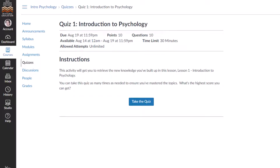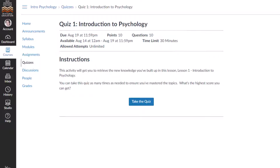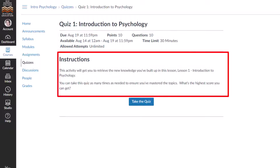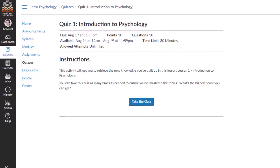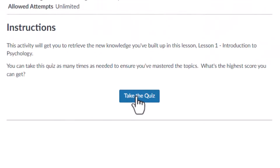On this page, you can see the due date, the number of points the quiz is worth, number of questions, availability dates, time limit, and the number of allowed attempts. Below that, your instructor may have added some important quiz information under the instructions heading. Click the Take the Quiz button when you're ready to start taking the quiz.